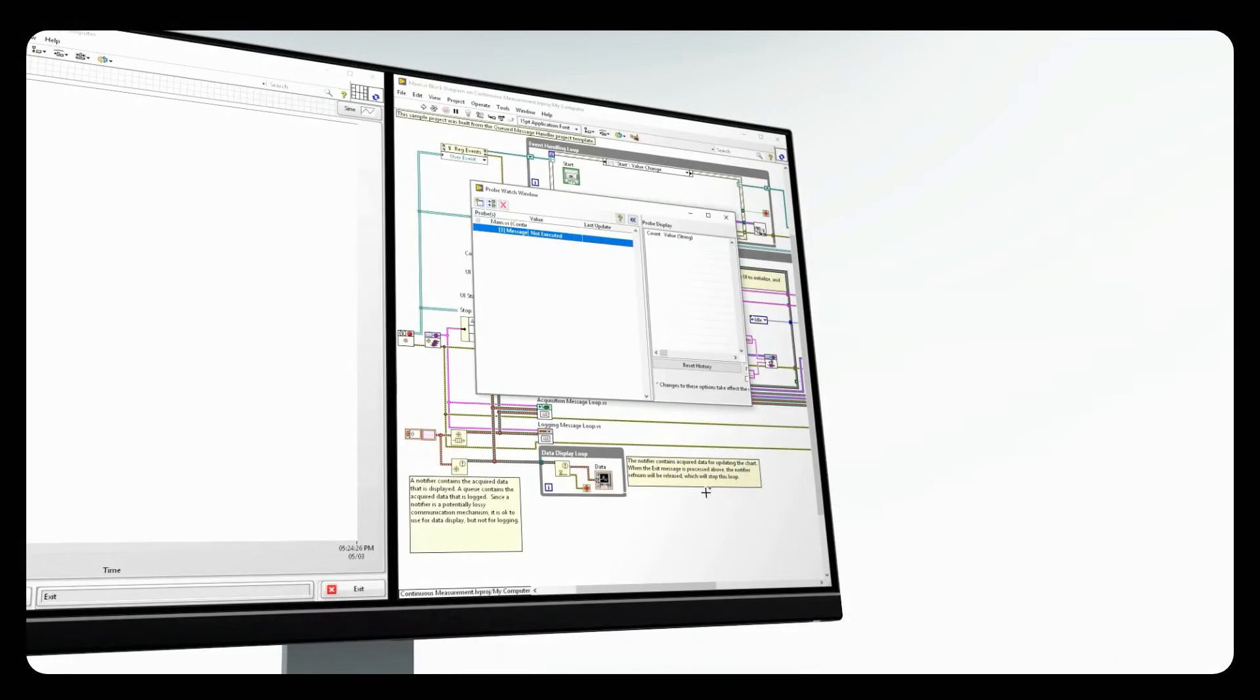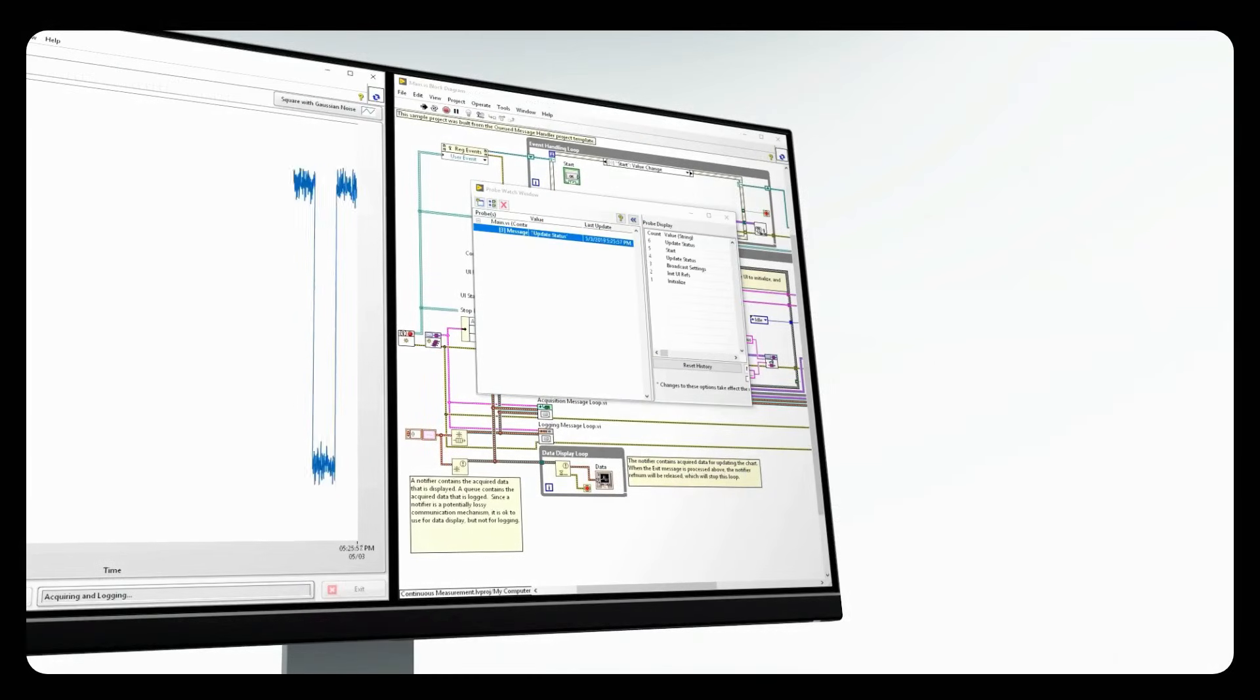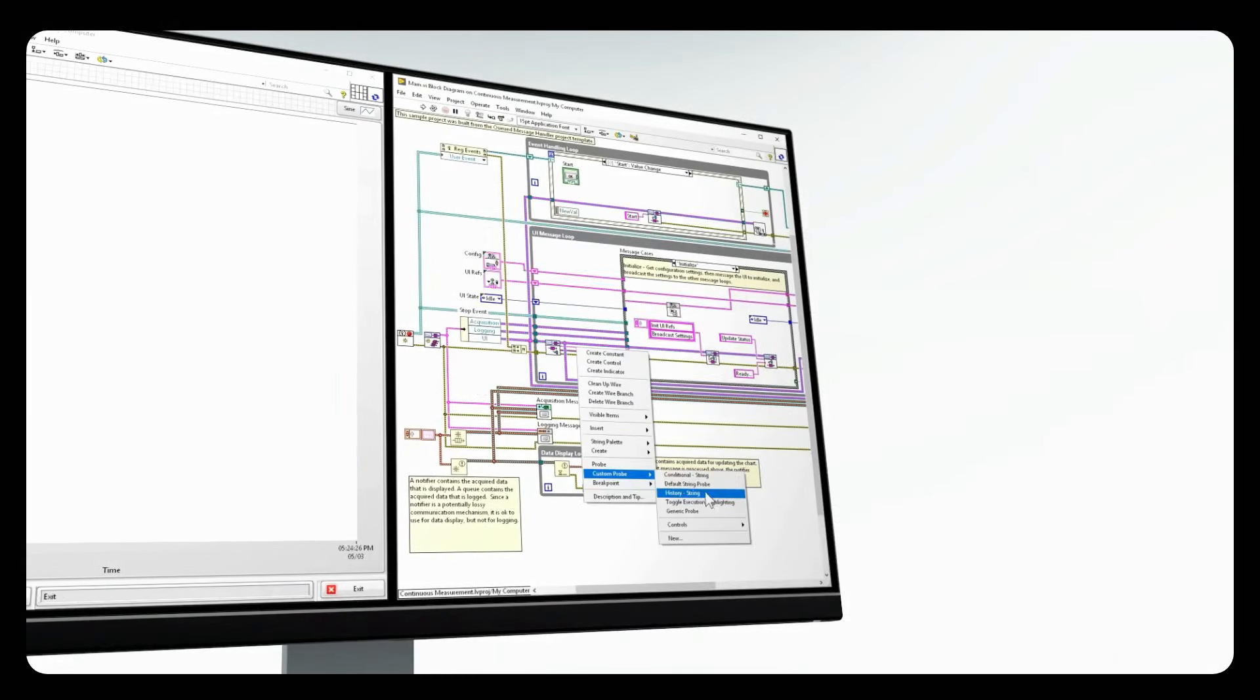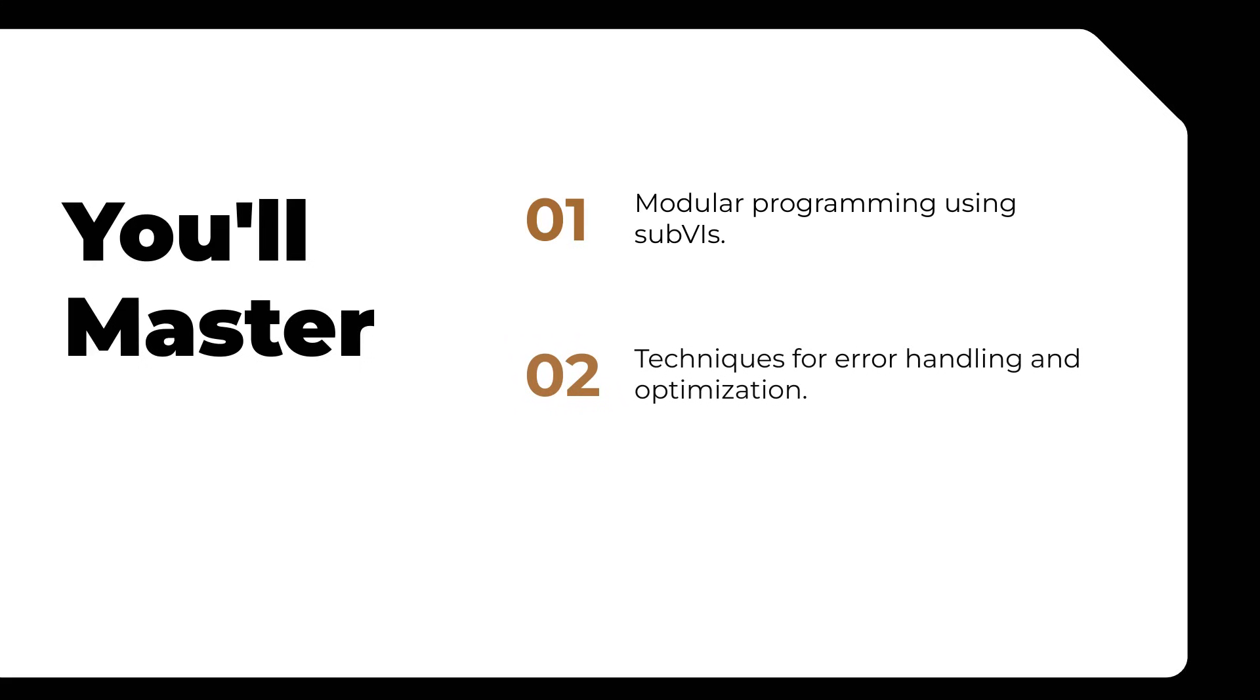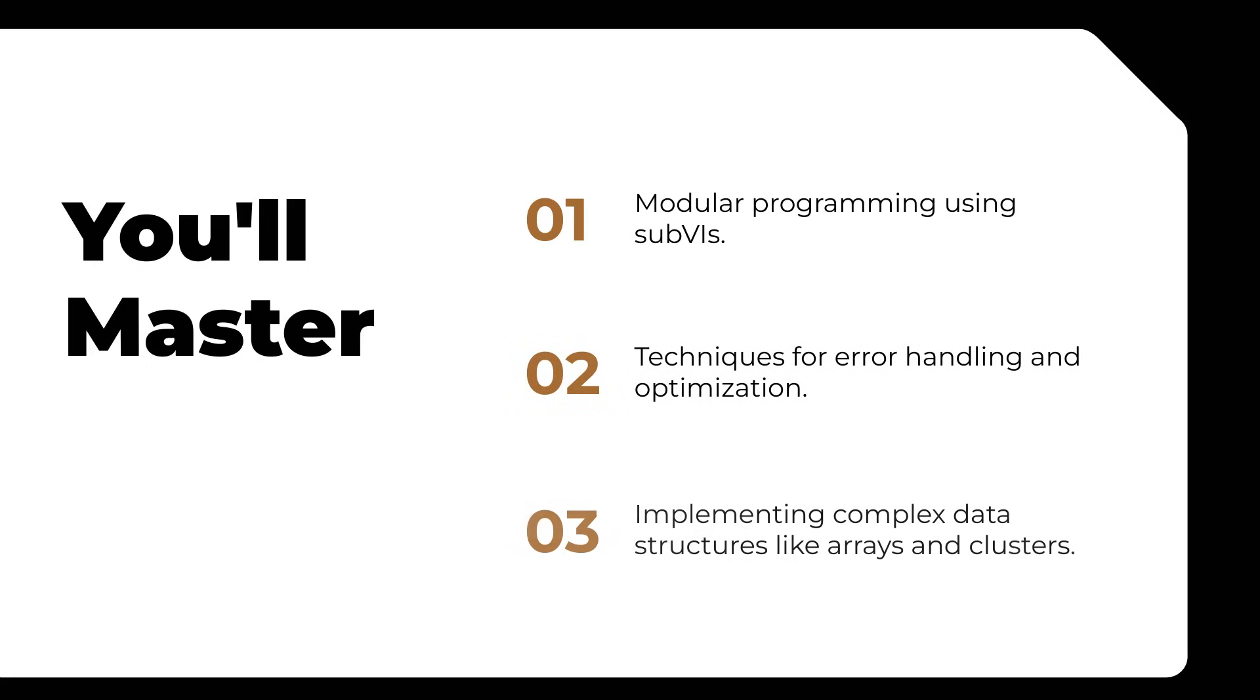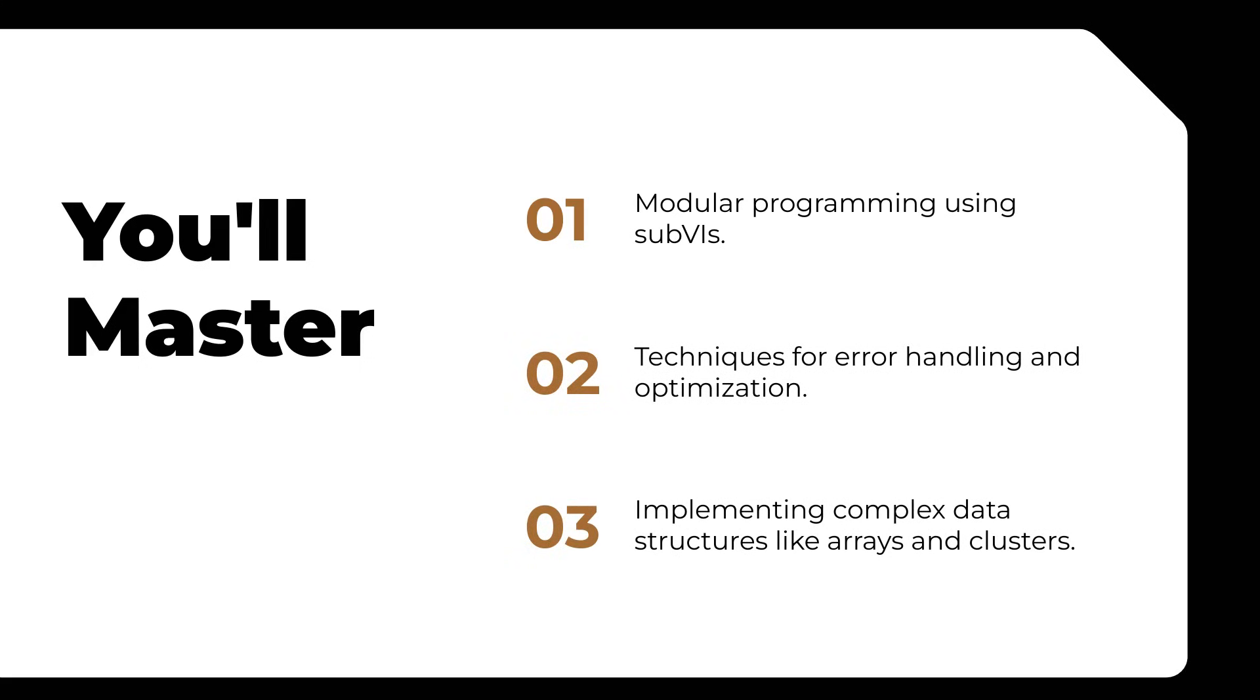As for Core 2, it takes your skills to the next level. You'll master modular programming using sub-VIs, techniques for error handling and optimization, and implementing complex data structures like arrays and clusters.